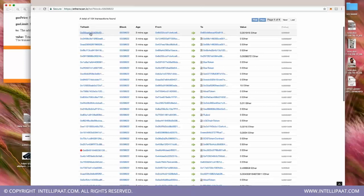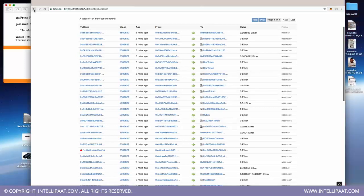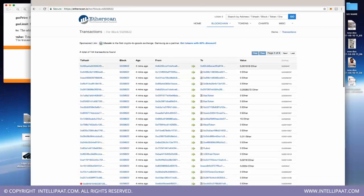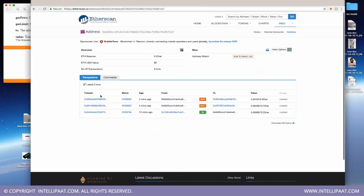All 154 transaction hashes are put through SHA-256 together, giving one combined hash for the block. If I look at a specific address that has done three transactions, those are tracked by the nonce — showing exactly three transactions for that account.